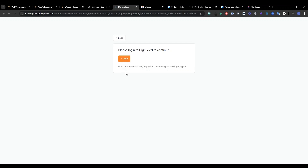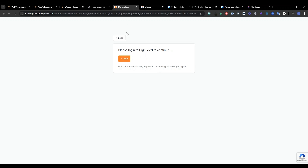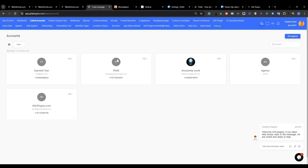When you click and you log in, there will be two checkboxes that you need to check, confirming that you want to share your data and information between GHL and GHL plugin. So you check those boxes and you connect. When that process is done, it's going to automatically take you back to your GHL plugins account.